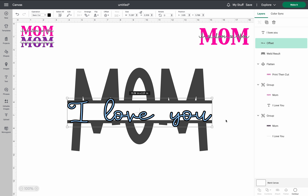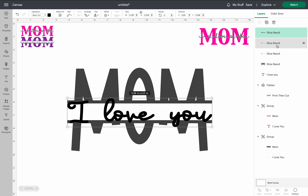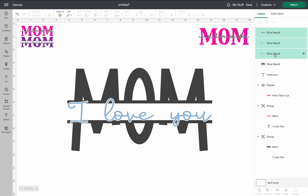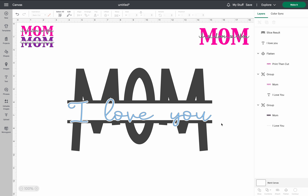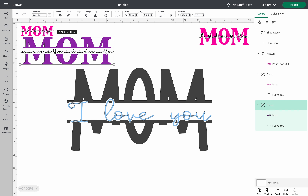Once you have your offset, select the mom, slice, and remove the slice results. Now you have that monogrammed mom look with the slice through as well. You don't have to do the slice through with the monogram — you can just have the text sitting in the open space. It depends on your preference or whatever look you're going for.